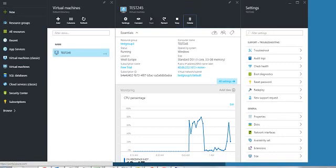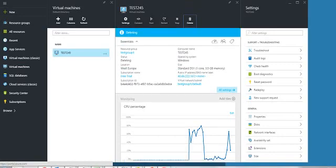So this is how simple it is to delete a virtual machine. It will take some time but in the end your purpose is achieved and you can stop the billing. I hope this has been useful for you and thank you for watching.